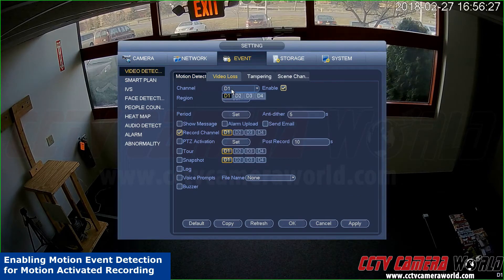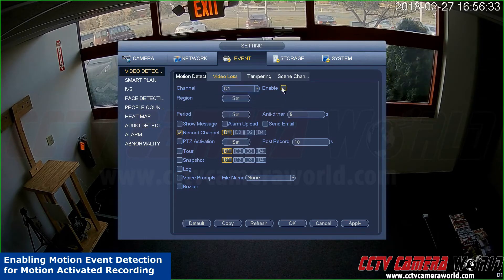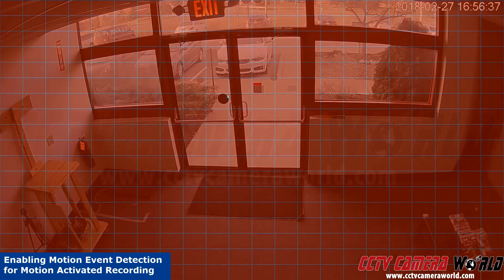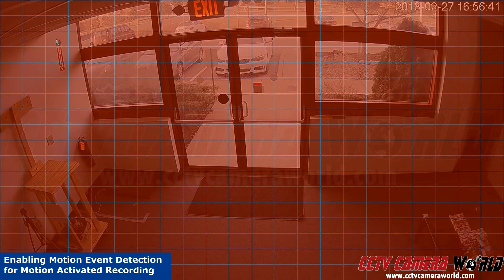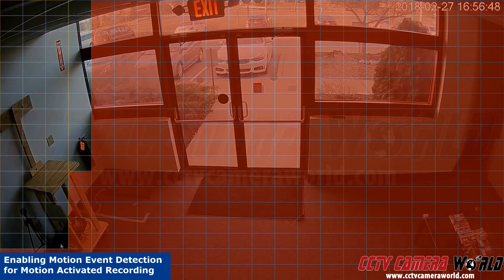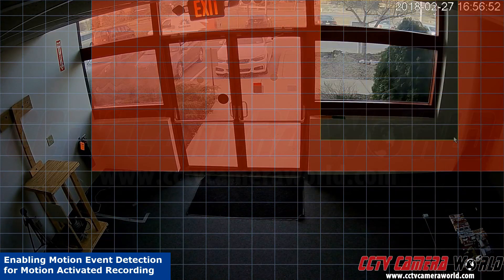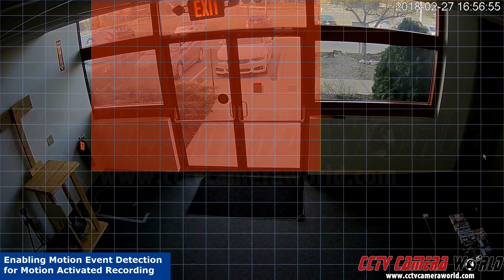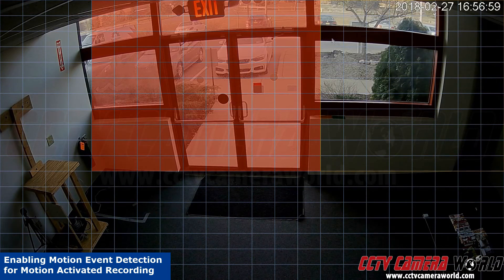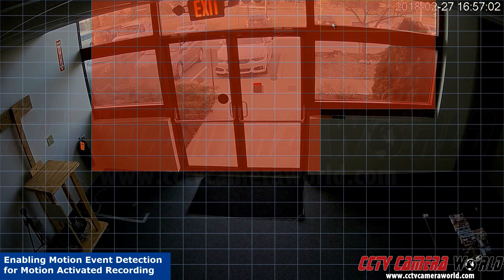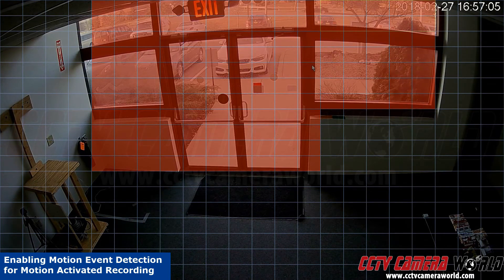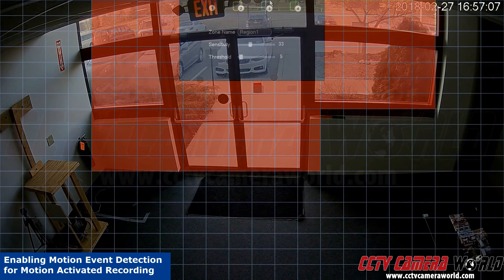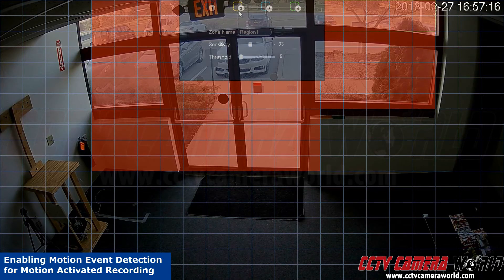To enable motion on each of your individual channels, go to event, click on channel. Here you can select which camera number or channel number you want to record the motion on. Hit enable to enable motion sensing. Under region, hit set and this lets you select what region you want to sense motion in or changes in pixels. The red stands for areas of interest where you want to sense motion. You can deselect areas by clicking the left mouse and selecting areas where you don't want motion, then selecting again where you want motion. Right-click to exit out of the menu.